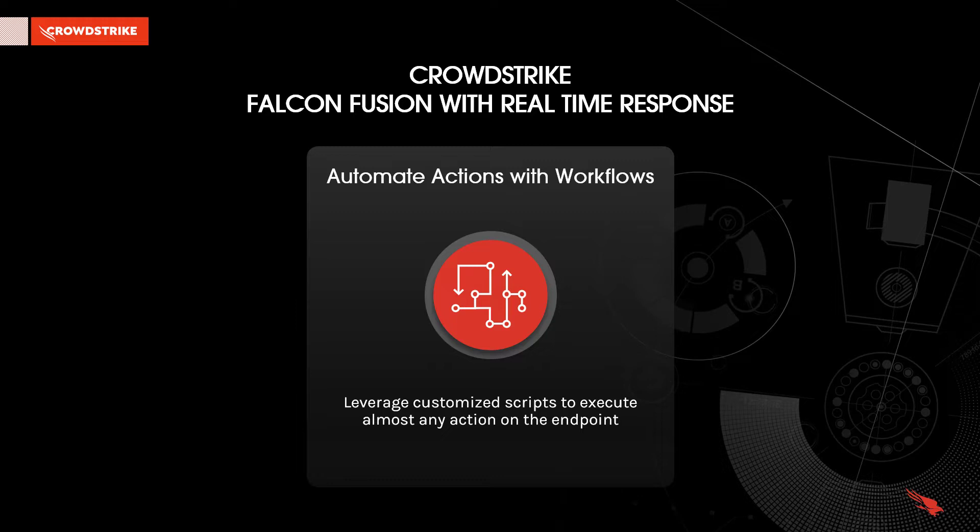In addition to performing built-in actions, Falcon Fusion is also able to leverage customized scripts to execute almost any action on the endpoint. In this video, we'll focus on taking a look at real-time response scripts with Falcon Fusion. For more information on just building workflows with Falcon Fusion, please check out the Falcon Fusion demo link in the description.